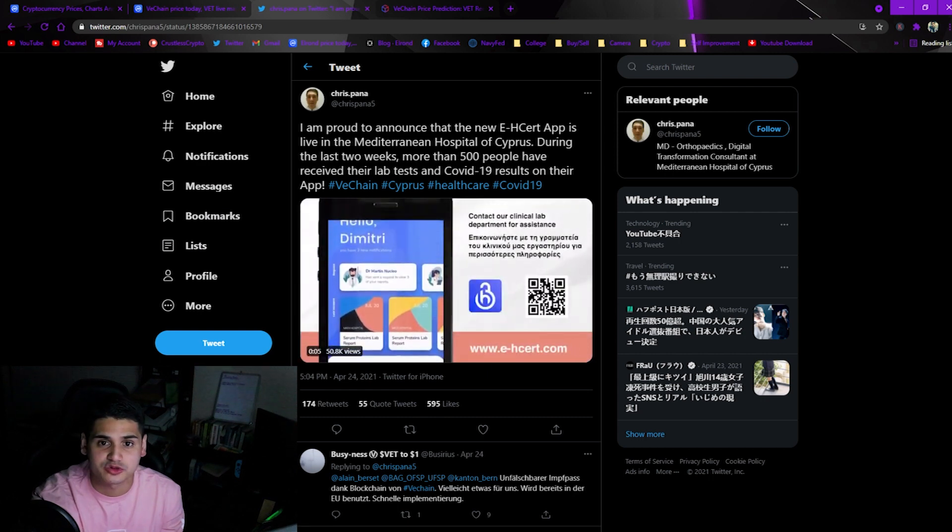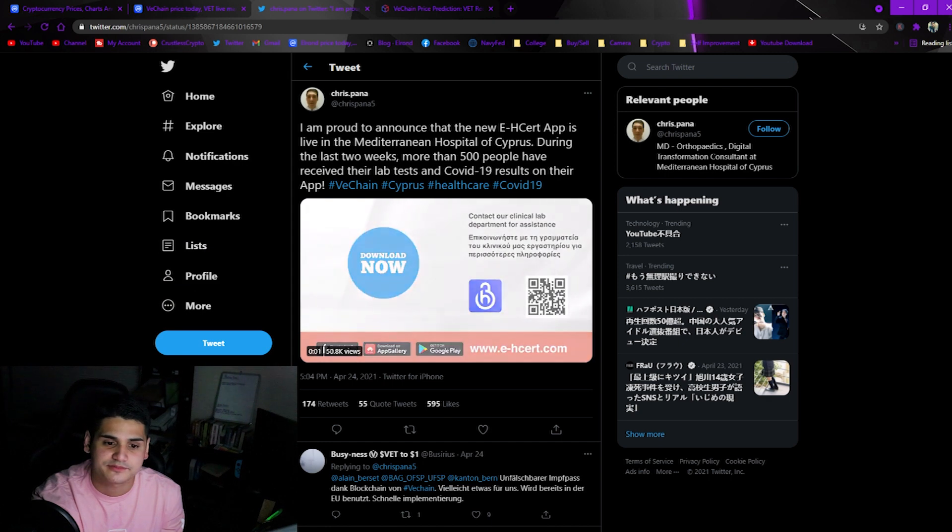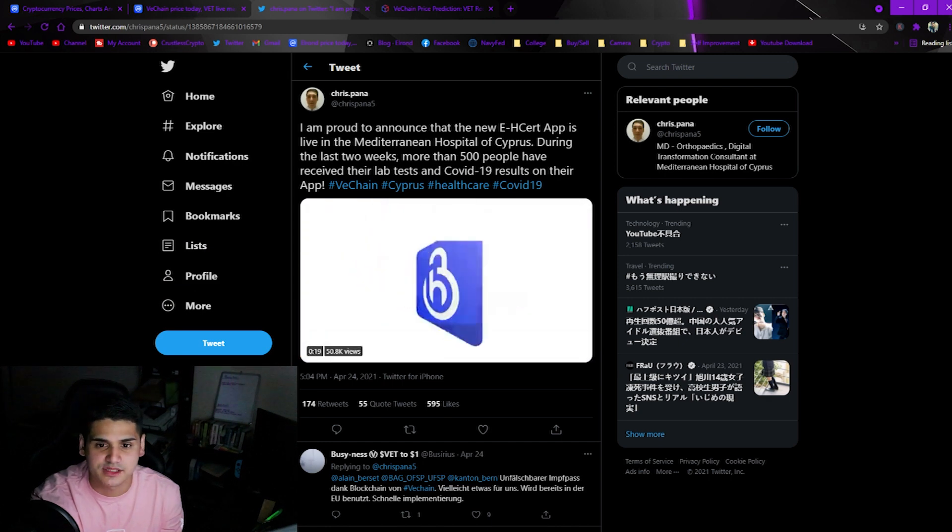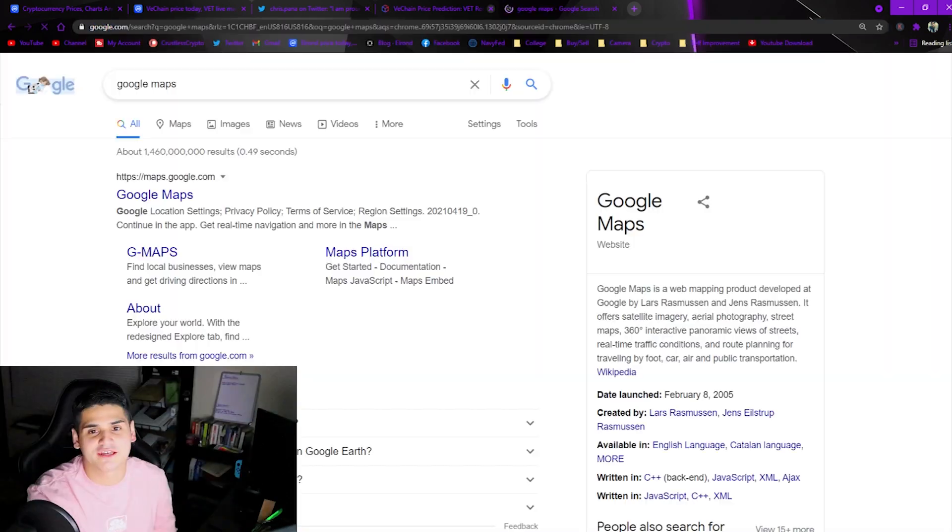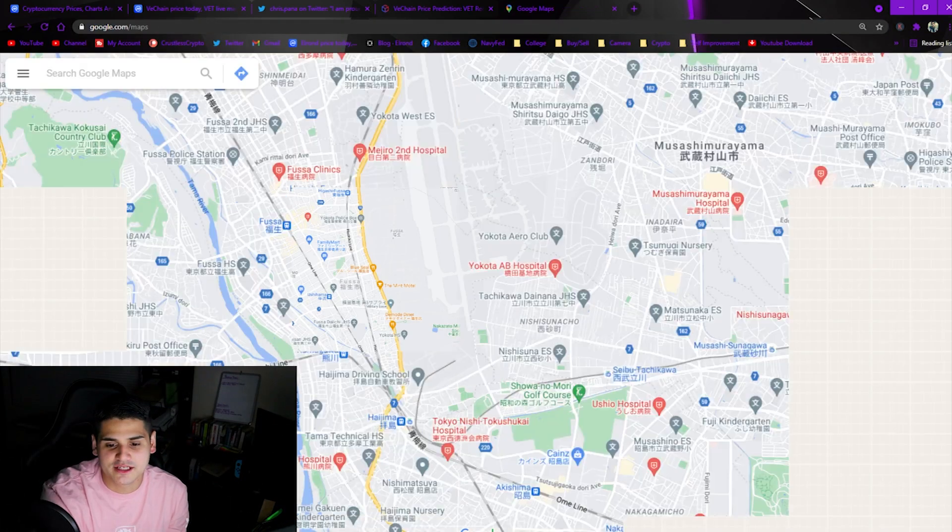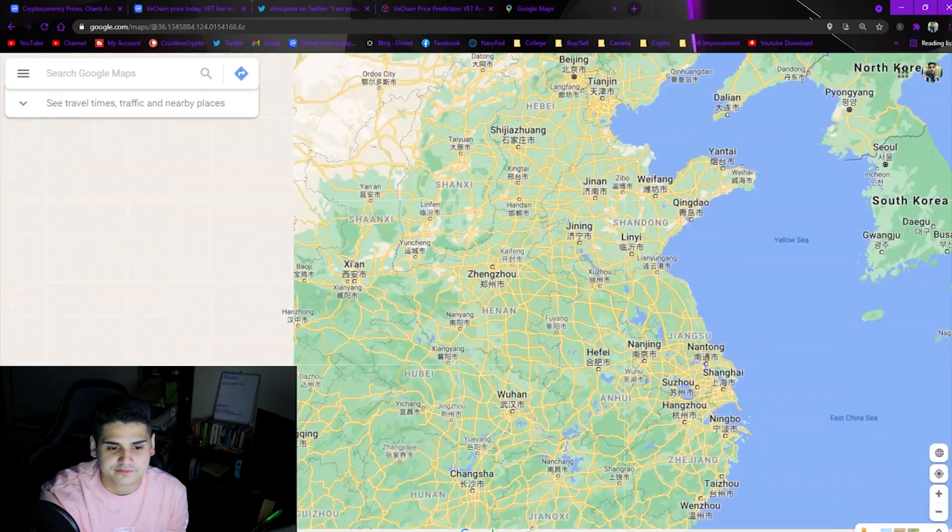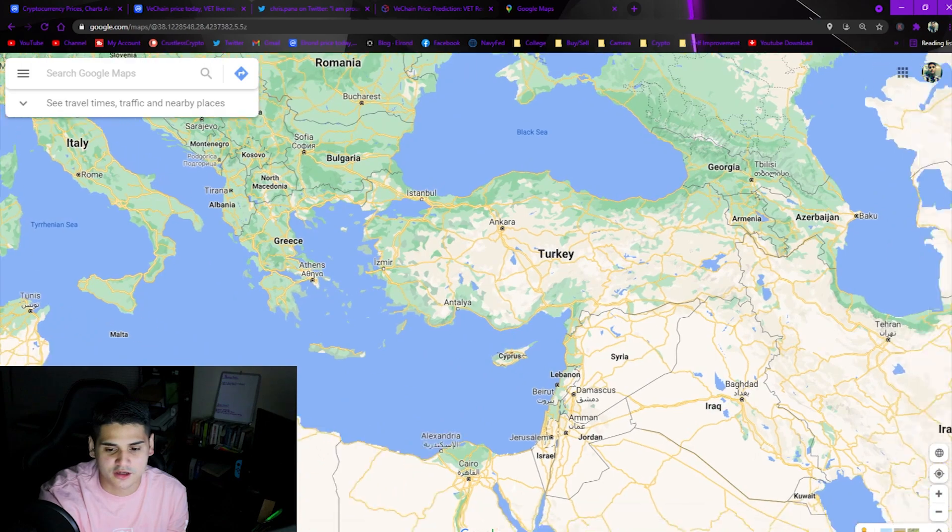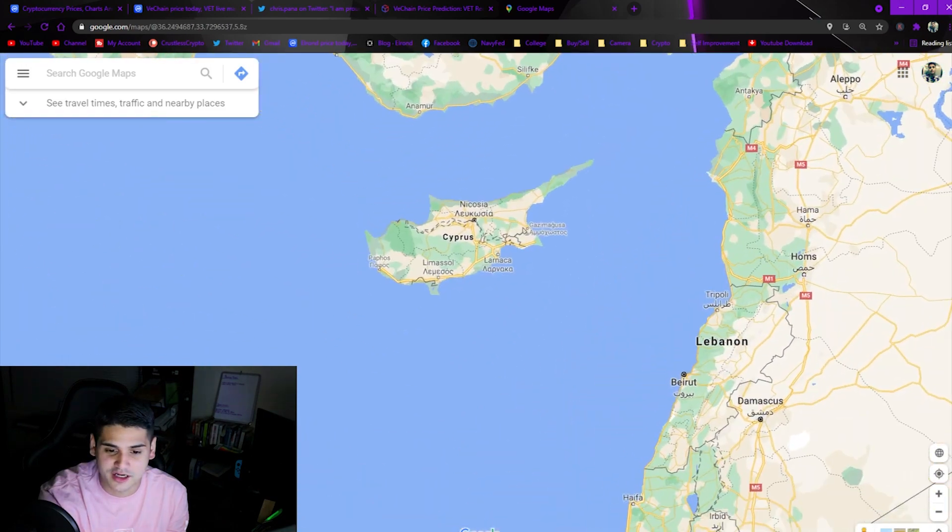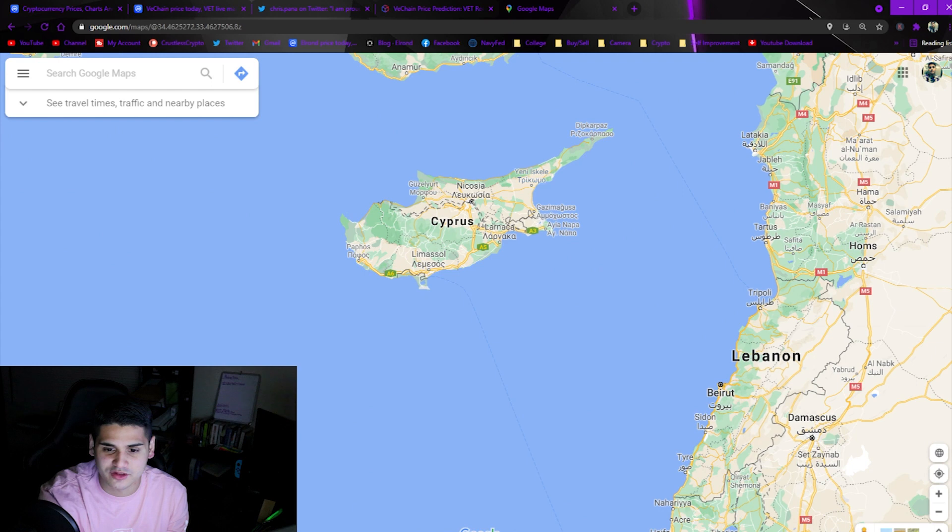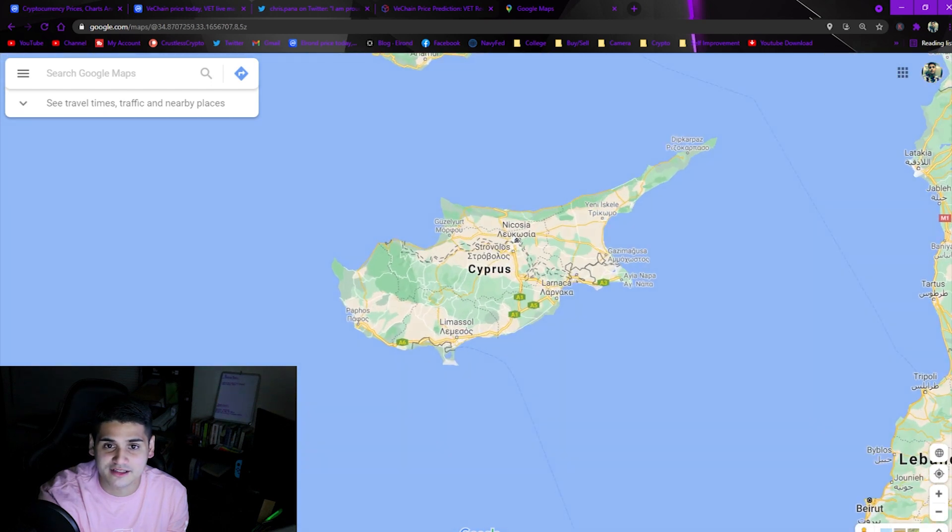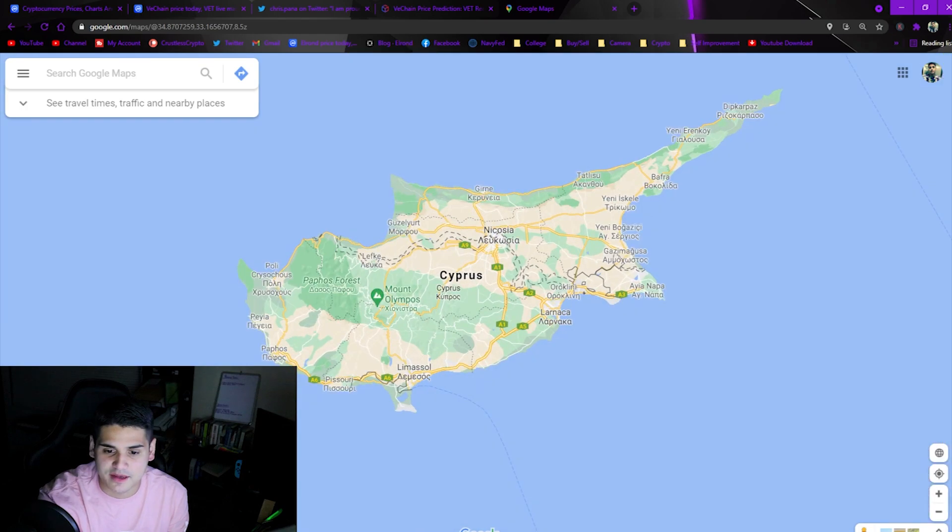Cyprus, if nobody knows where Cyprus is, it's a little island. Let me pull up Google Maps here just for perspective. Cyprus is going to be right over here. I know my countries, right by Italy, right by Turkey. It's this little island right here.